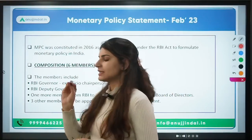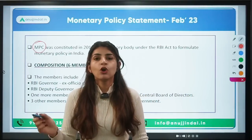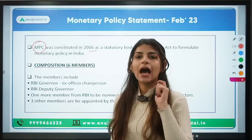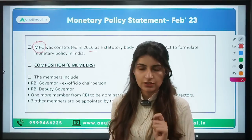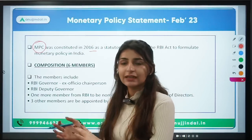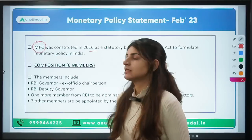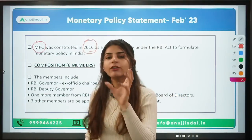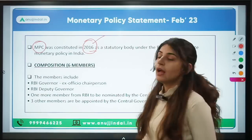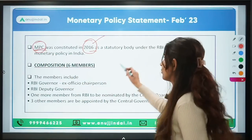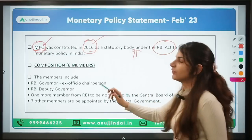Before we discuss the highlights, let's understand what the Monetary Policy Committee is. Before 2016, the RBI was the sole authority responsible for bringing monetary policy changes. But the government wanted congruence between itself and the RBI, and wanted a share in the monetary policy decision-making for better transmission of monetary policy. So in 2016, it was decided there would be a Monetary Policy Committee with members from both RBI and the government. The MPC was formed as a statutory body and the RBI Act was amended to formulate this MPC, which would now formulate monetary policy in India.